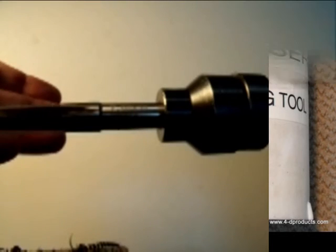What we have here is a floating reamer holder. I often get questions about these, about how they work and what's the advantage.